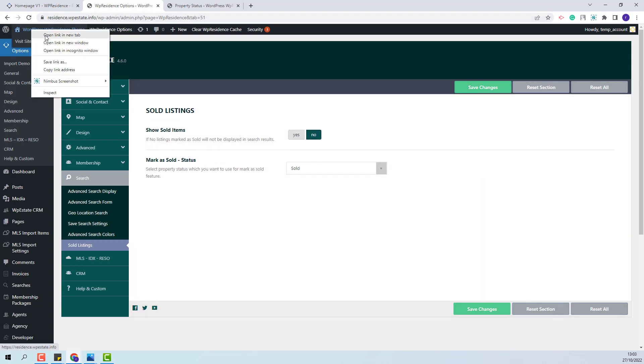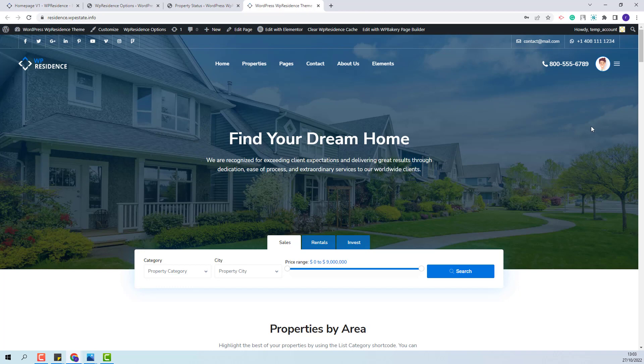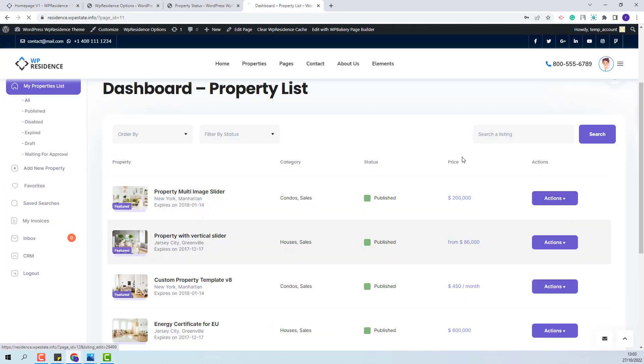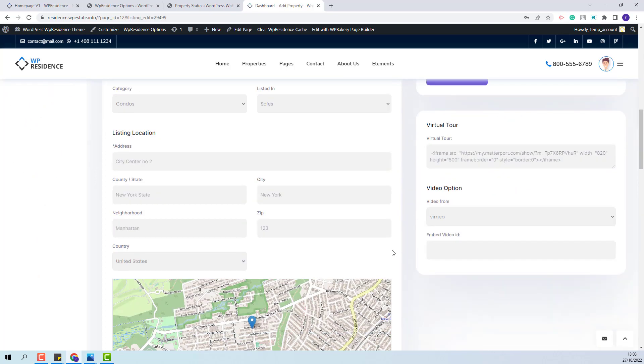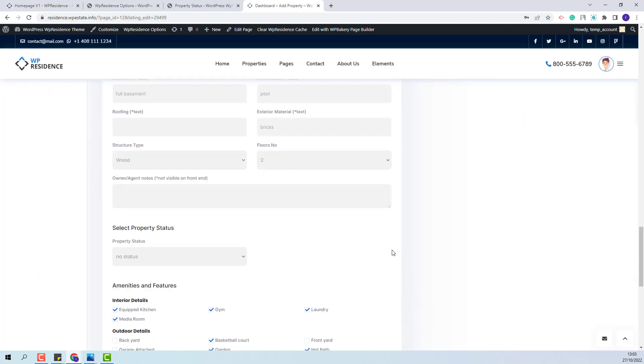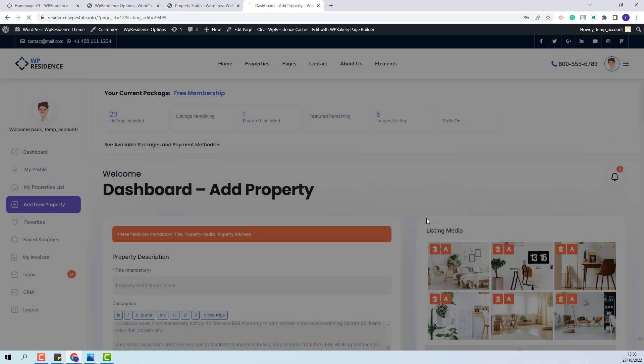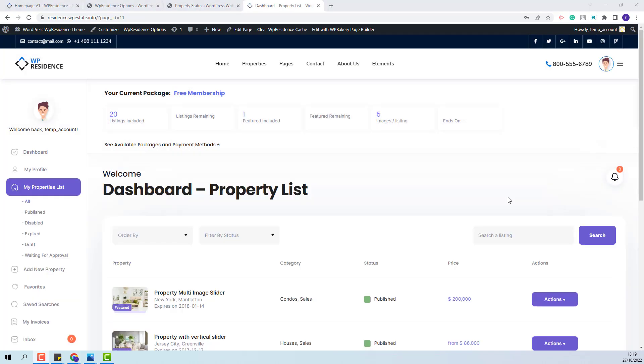Next, I will go to Front End. I will show how to assign the Sold Status to a property. First, I will show how you need to do this from Front End Submission. So I will go to User Dashboard, My Properties List. Next, I will edit an existing property. I will select the Sold Status for this property. I will save changes.